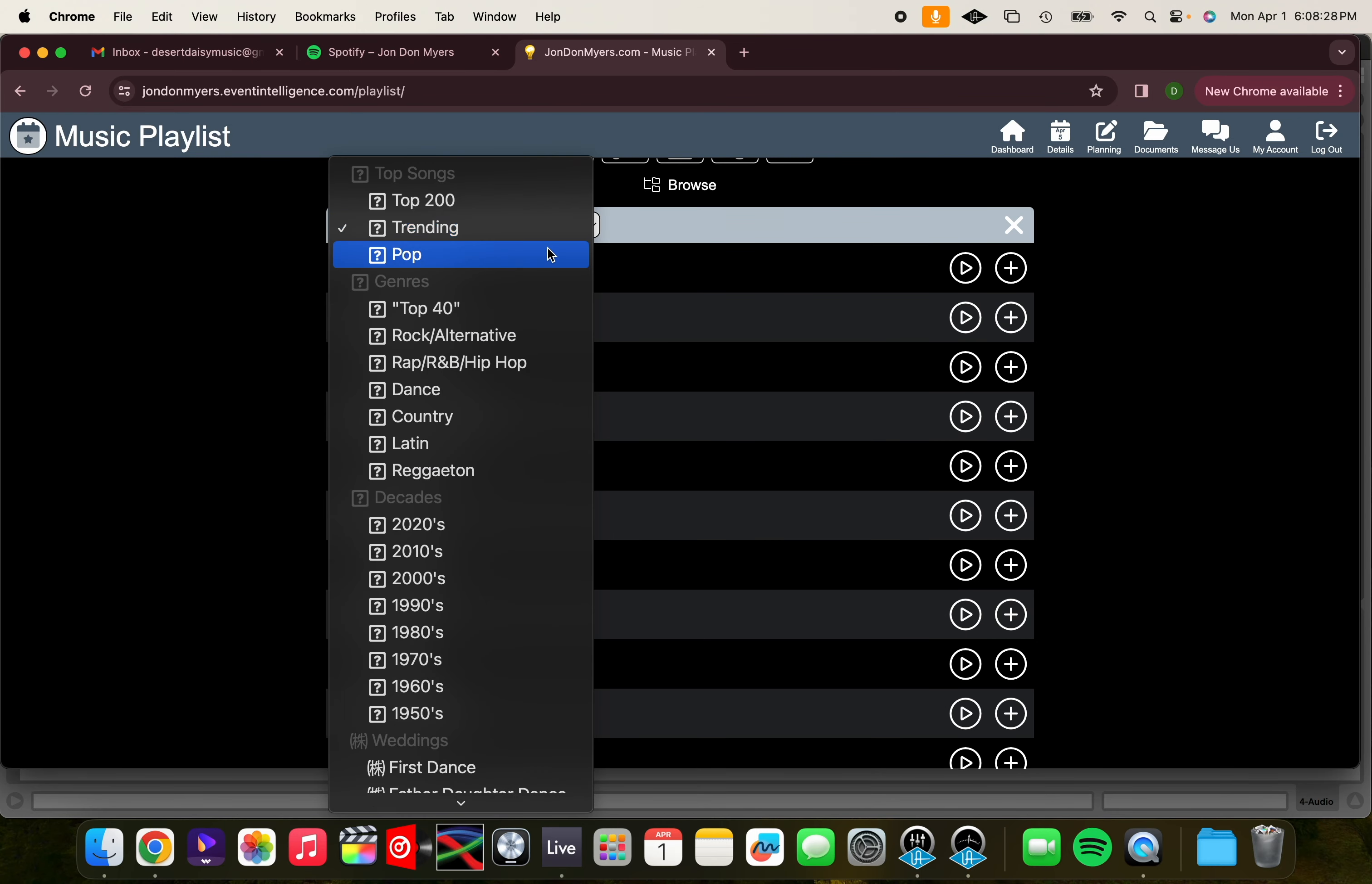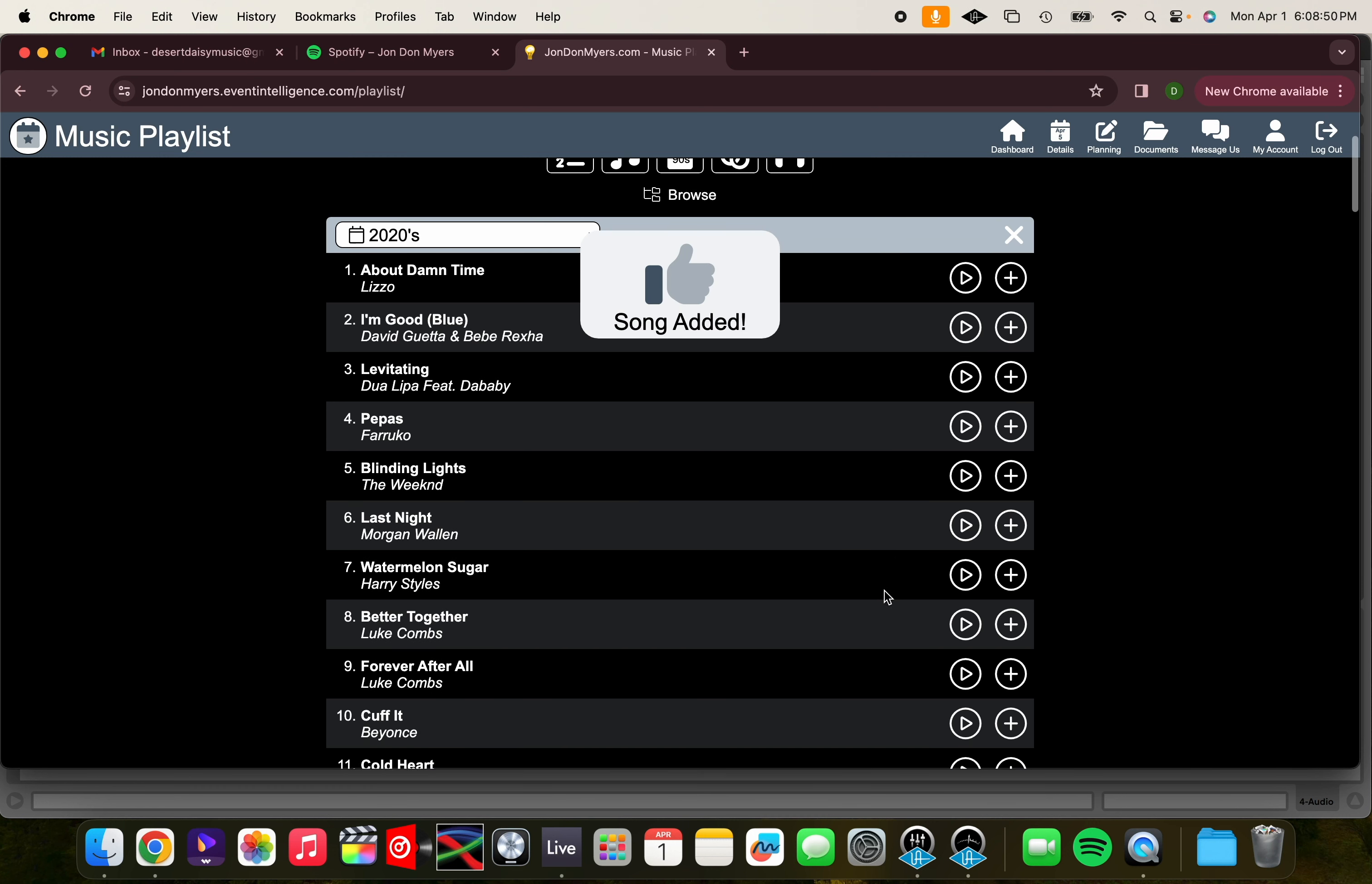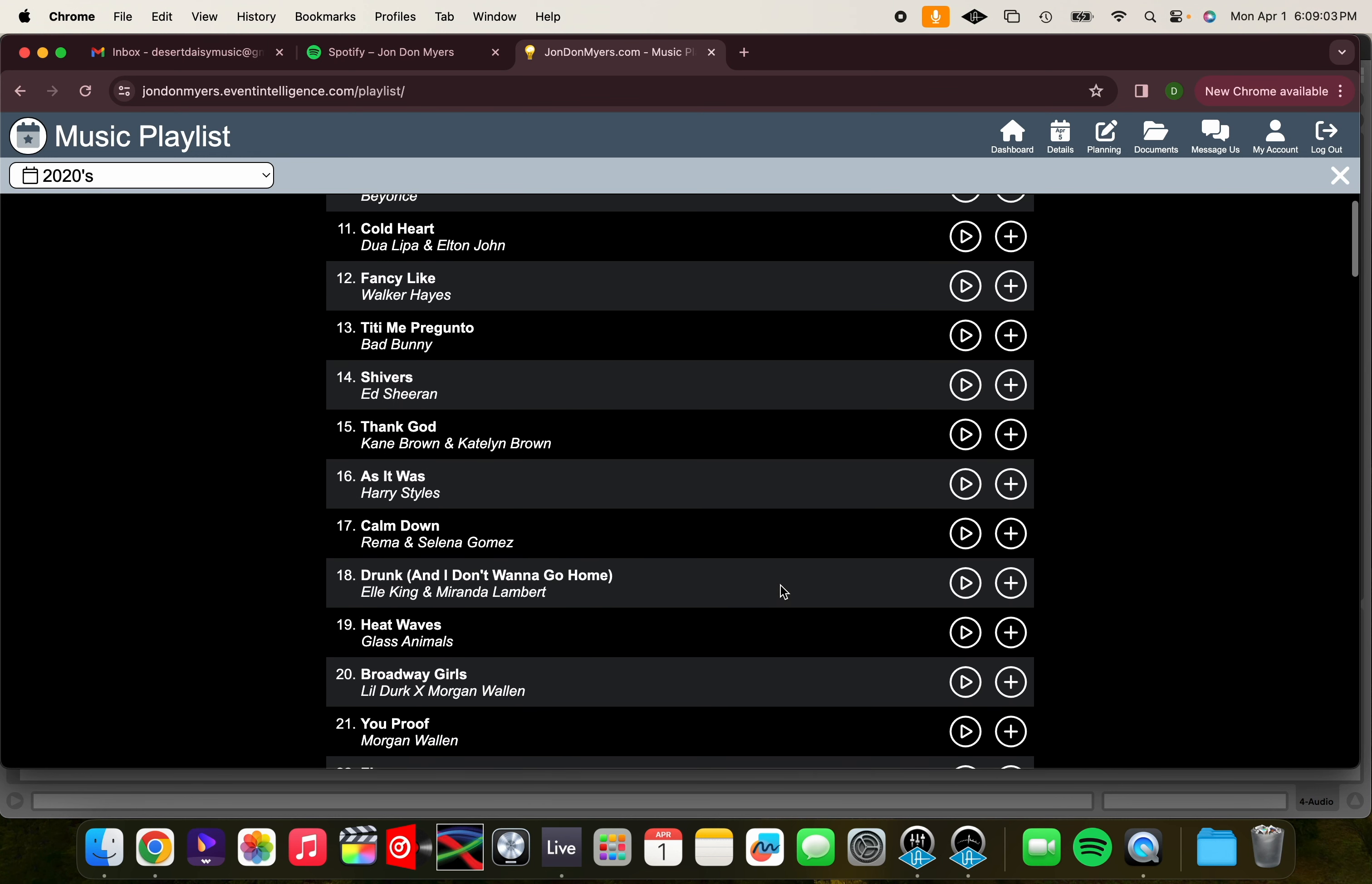You can also see the top 200 songs by genre, such as pop, top 40, rock, rap, dance, country, or even separate the top 200 songs by decade, such as top 200 songs of the 2020s, 2010s, etc. Let's add About Damn Time by Lizzo to our dance playlist. We'll also add Pepas to dance, Watermelon Sugar to cocktail hour, and Luke Combs for dinner. We'll also add As It Was to our Do Not playlist.